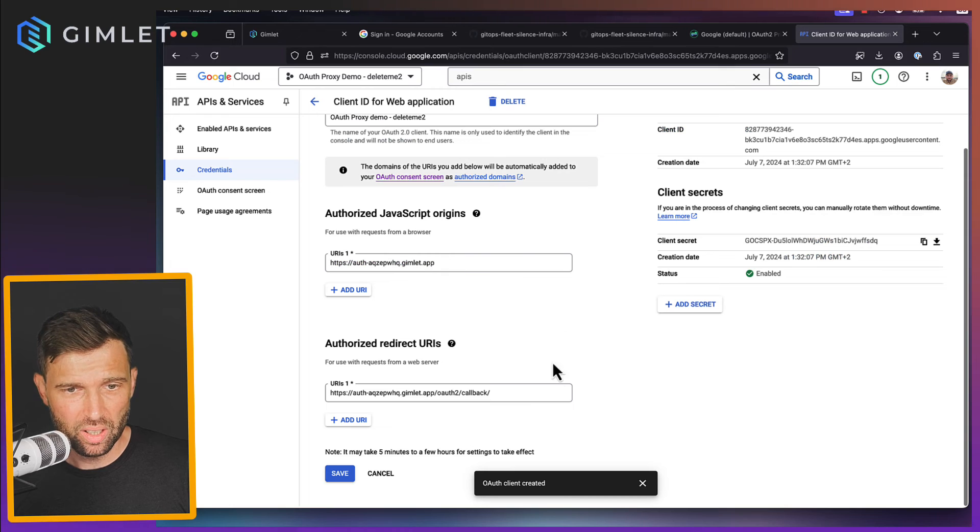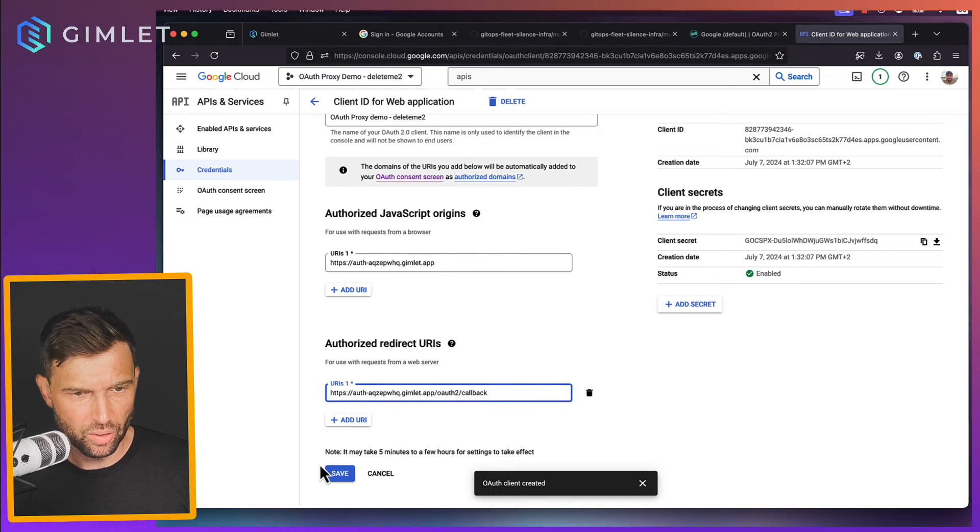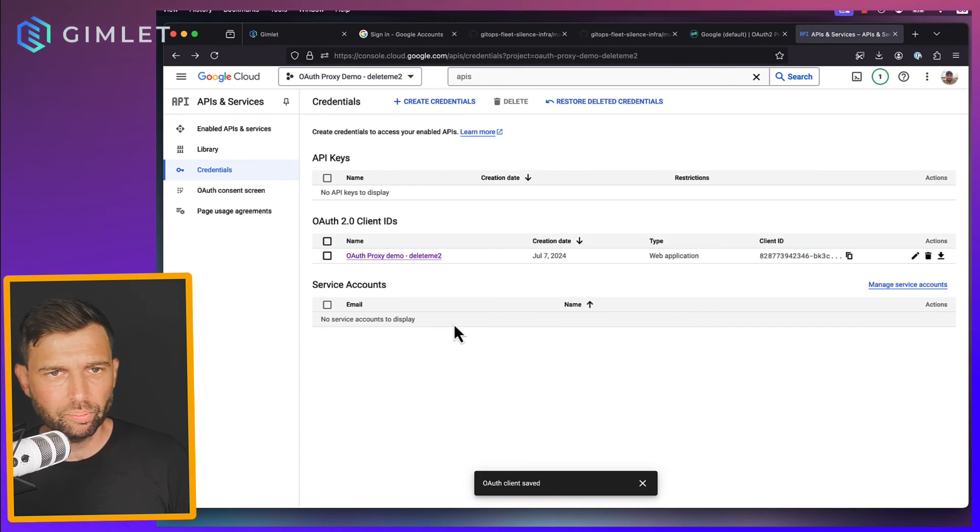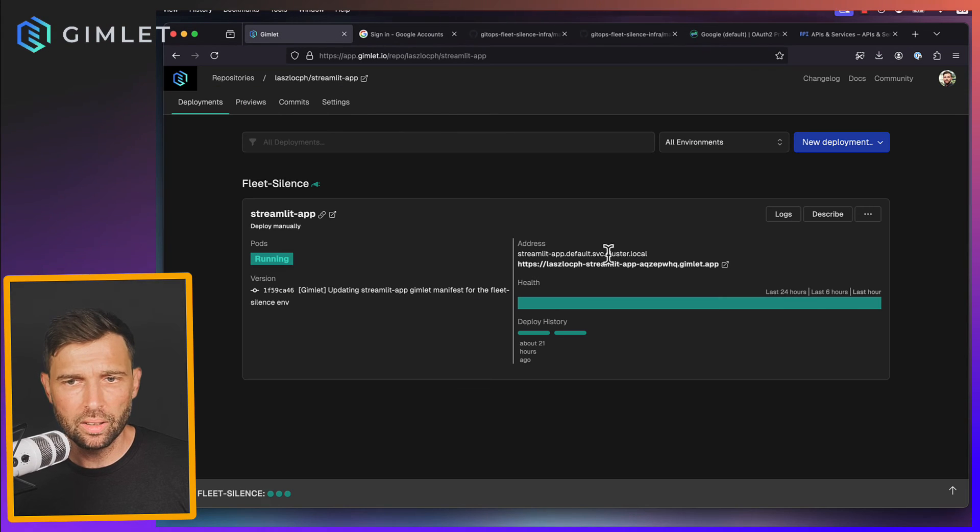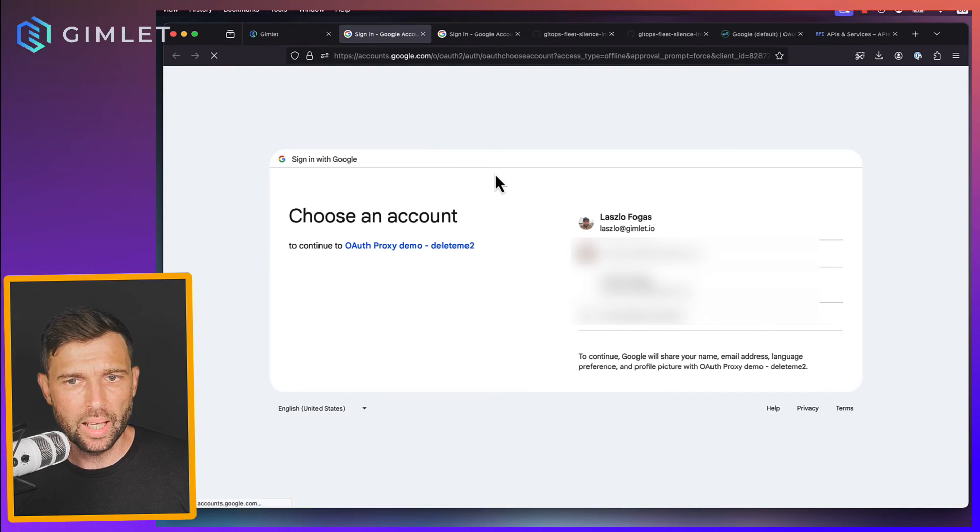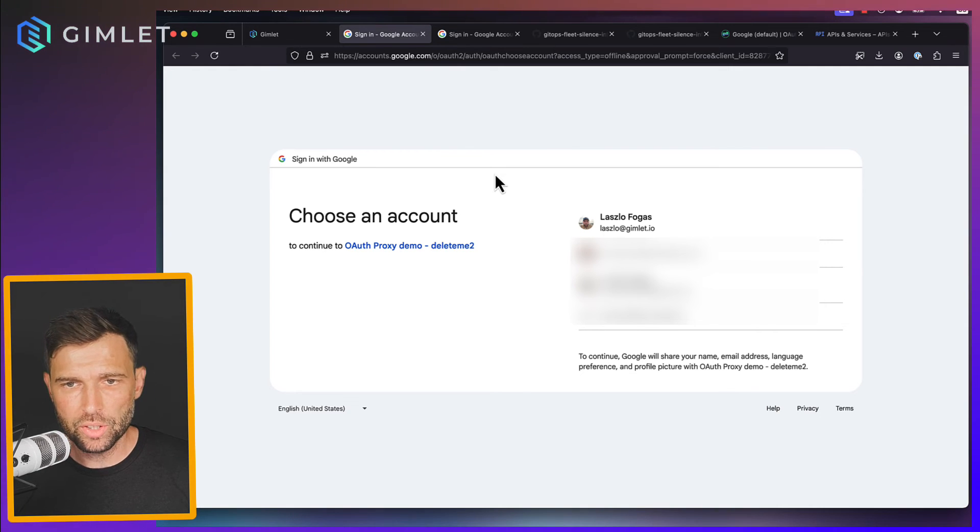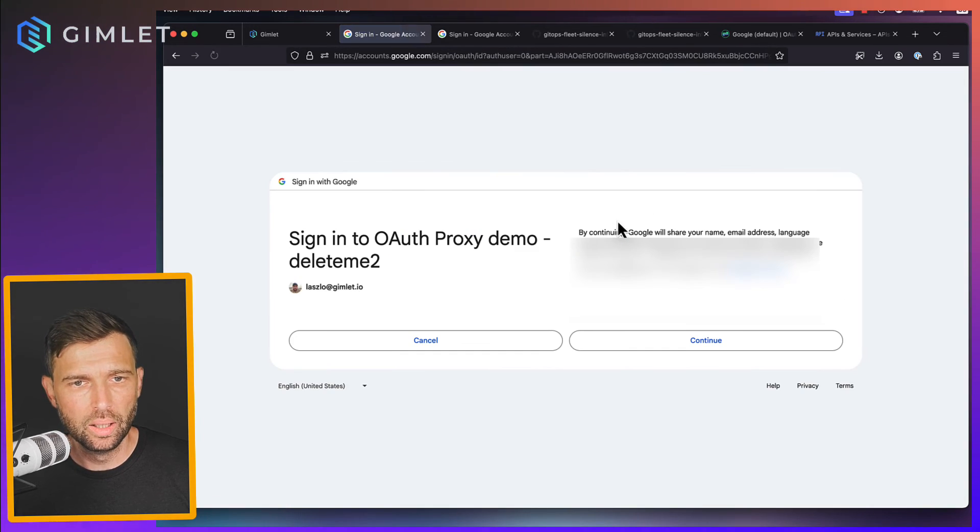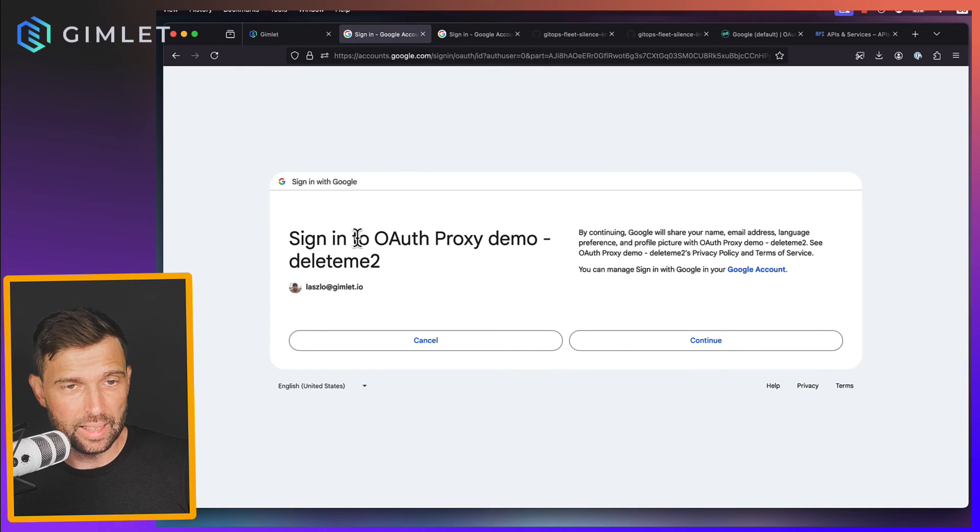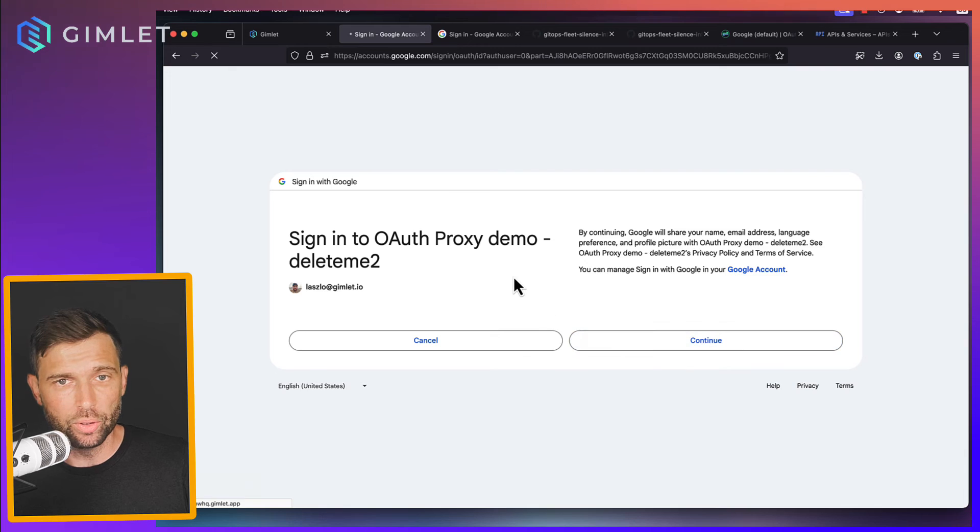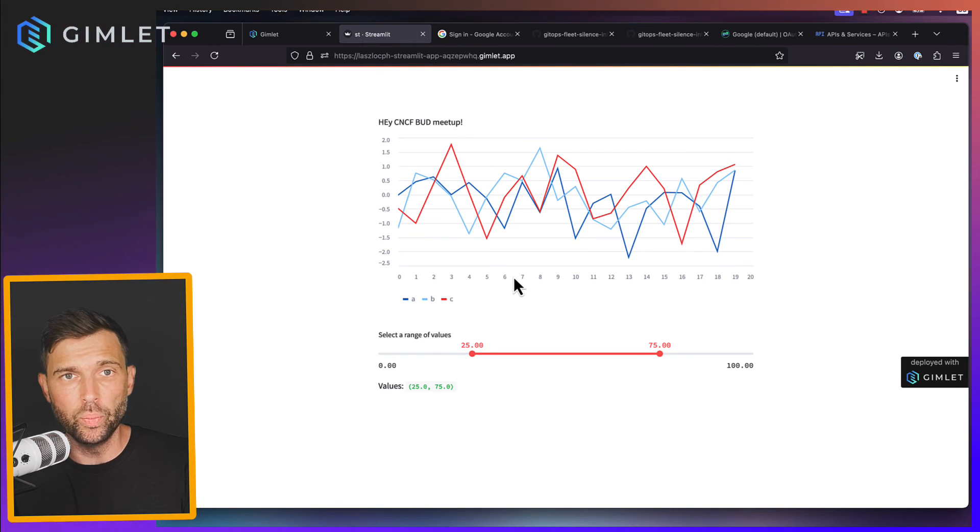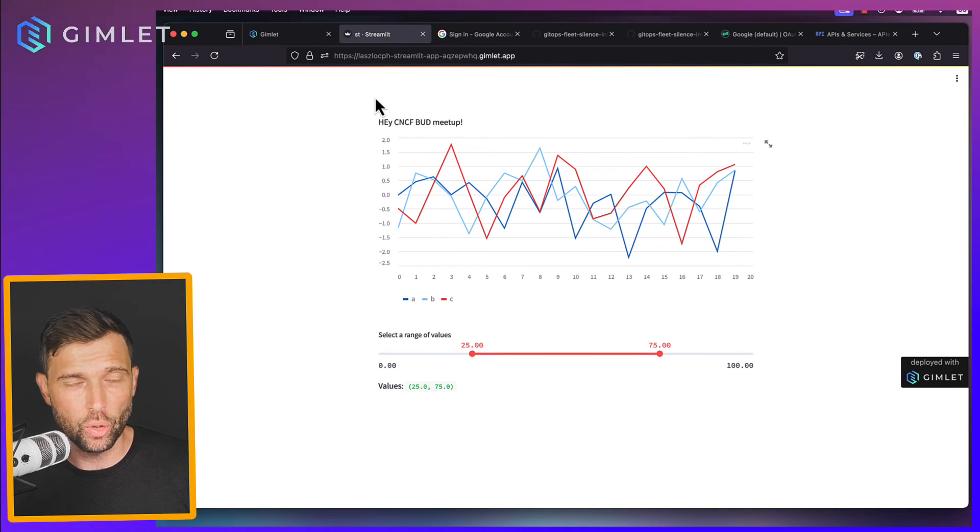But let's see. Okay. And if I visit the app again, this is magical. We had just a single error and I pick my gimlet.io email and it says I need to sign into auth proxy demo delete me too, which I'm going to do. And boom, the application, the Streamlit app now showed up.